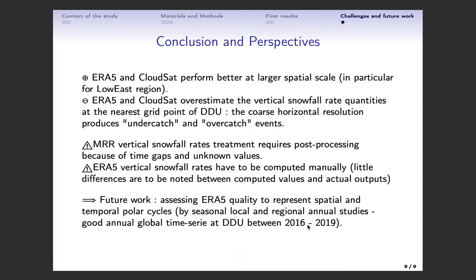To conclude, these first results of the comparison between reanalysis and satellite-based observations to local in-situ measurements are encouraging. A more complete assessment has to be done on seasonal tendencies at DDU or at the east coast region, and also in other regions. This way, we could evaluate the quality of both spatial and temporal representation of the precipitation processes and cycles in Antarctica in models or reanalyses, where there is little constraint coming from observational data and also from remote sensing instruments. However, we have to be cautious with the MRR data processing and the ERA5 snowfall rate profile computation, as mentioned before. Thank you for your attention.